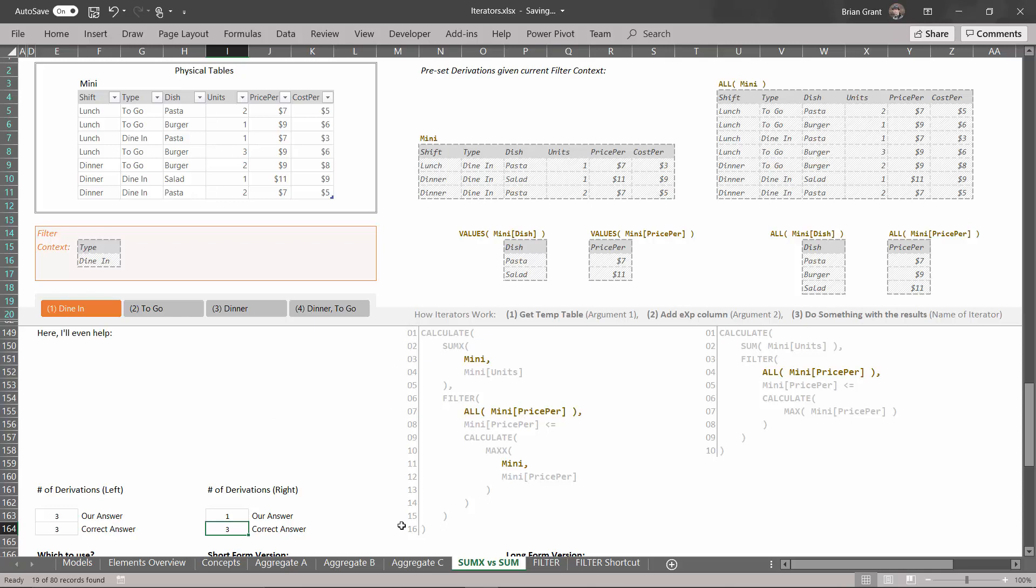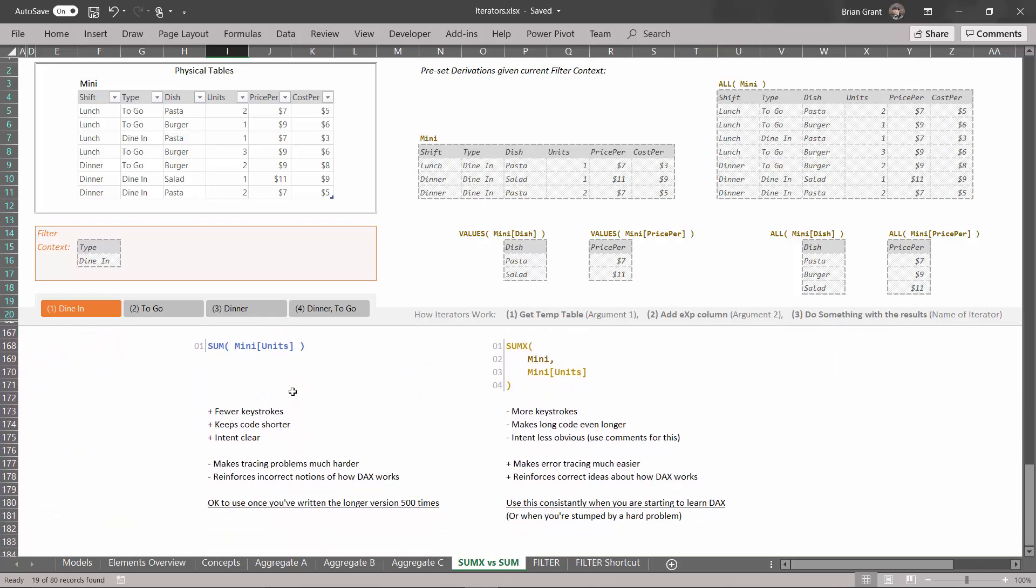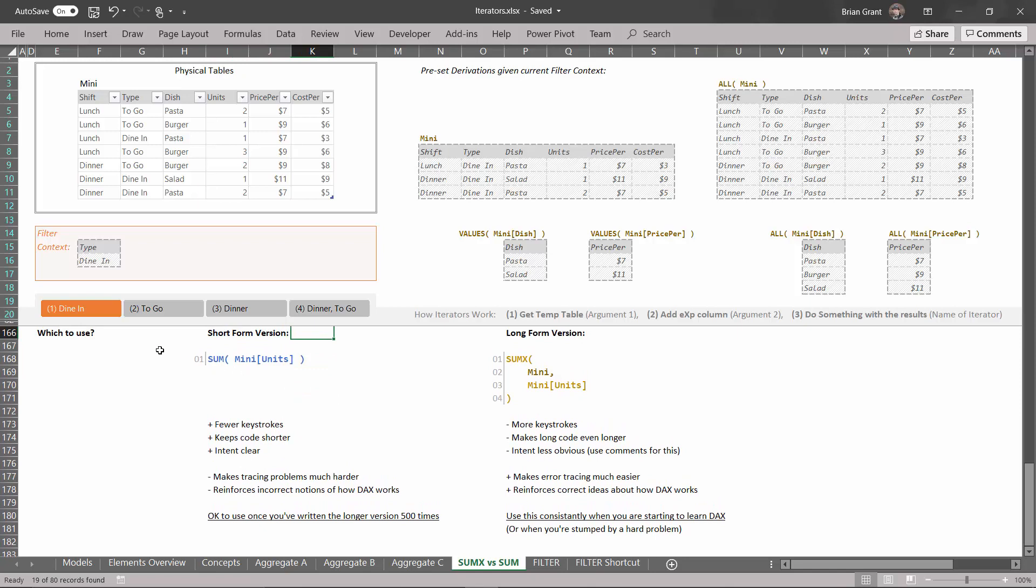That is why I recommend, especially when you're learning DAX, you should usually go this way. Let me get these things lined up. Which one should you use? I think you already have my answer, but it does always depend. This short form version, this is sort of the shortcut version. It does have the advantage that there's fewer keystrokes, it's going to keep the code shorter, especially as DAX gets very long it's tempting to keep things shorter, and sometimes it's a good idea to keep things shorter. And the intent of it is very clear. If I show this to pretty much any user, even if they don't know DAX very well, they kind of get what it's doing, as opposed to this version over here where it's a bit less intuitive or obvious. However, what are the costs? It's going to make tracing problems much harder because you're going to need to be able to spot those derivations and you can't see them in here.